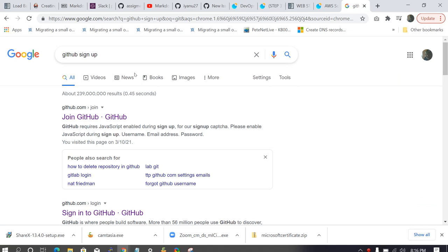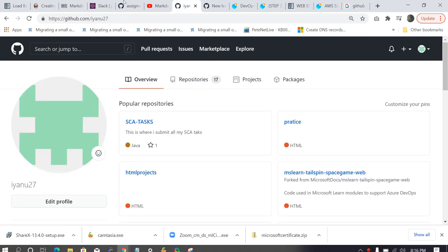It's going to ask you for some information like your username, your email, and your password. And immediately you complete the registration, you're going to be able to see this dashboard. So this is how your dashboard will look like.